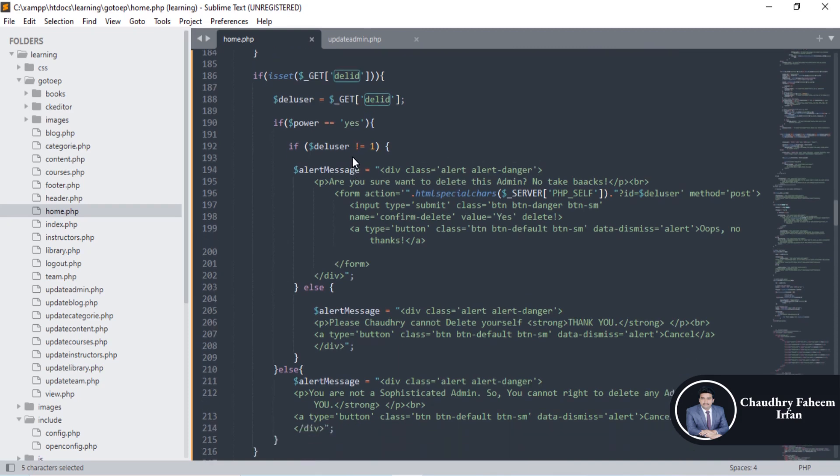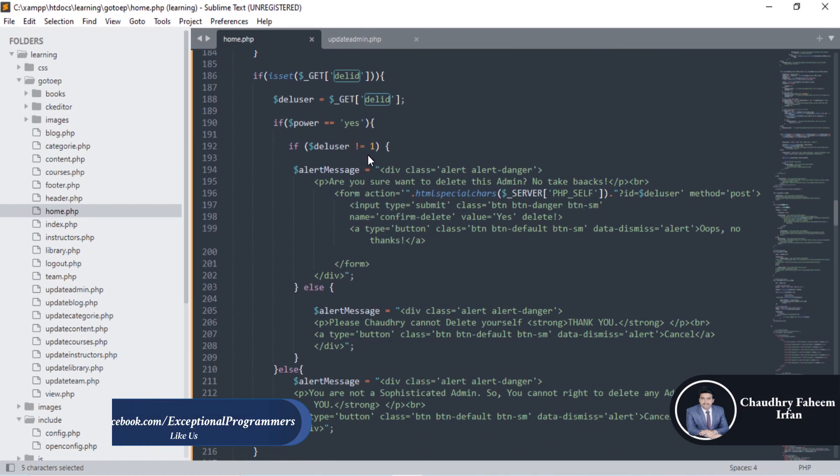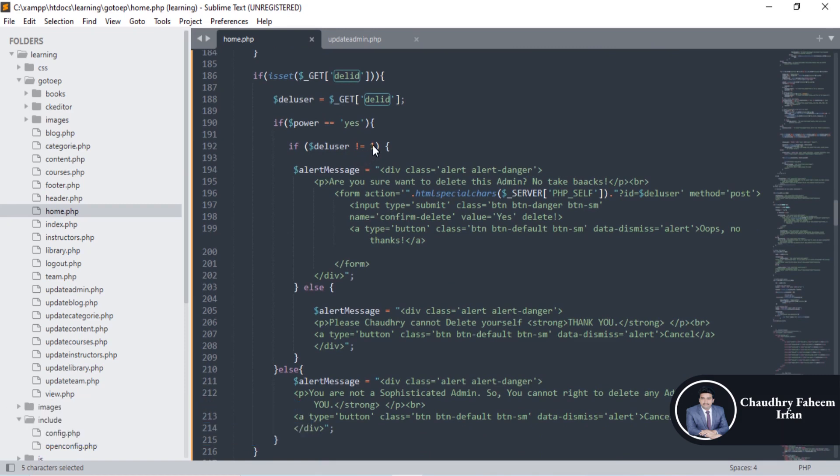If yes, then del user is not equal to one. It is very important. You cannot delete the user one because it is the main admin, the user number one.